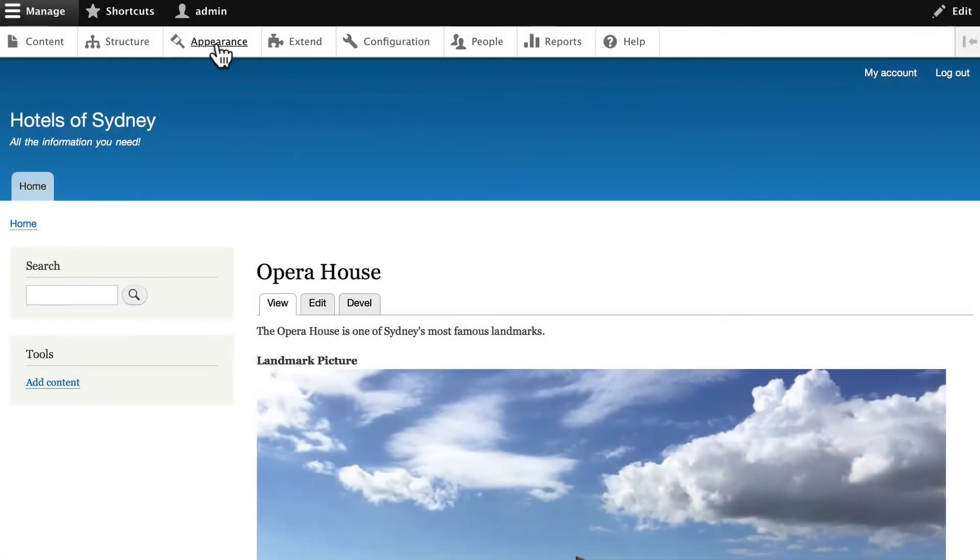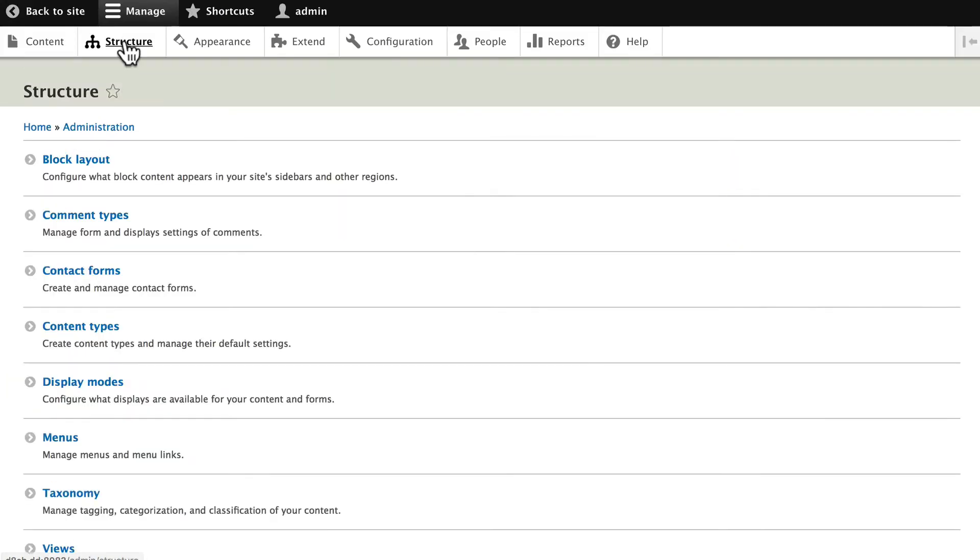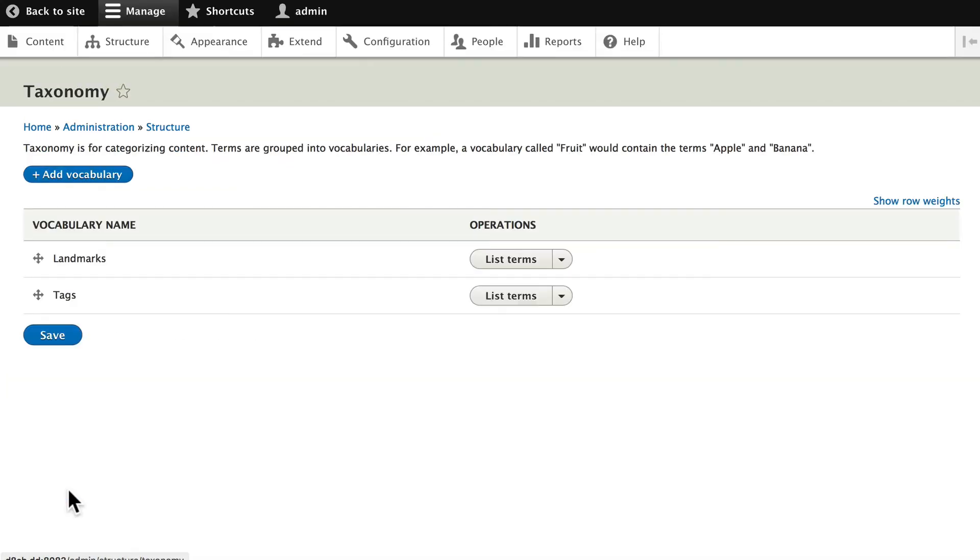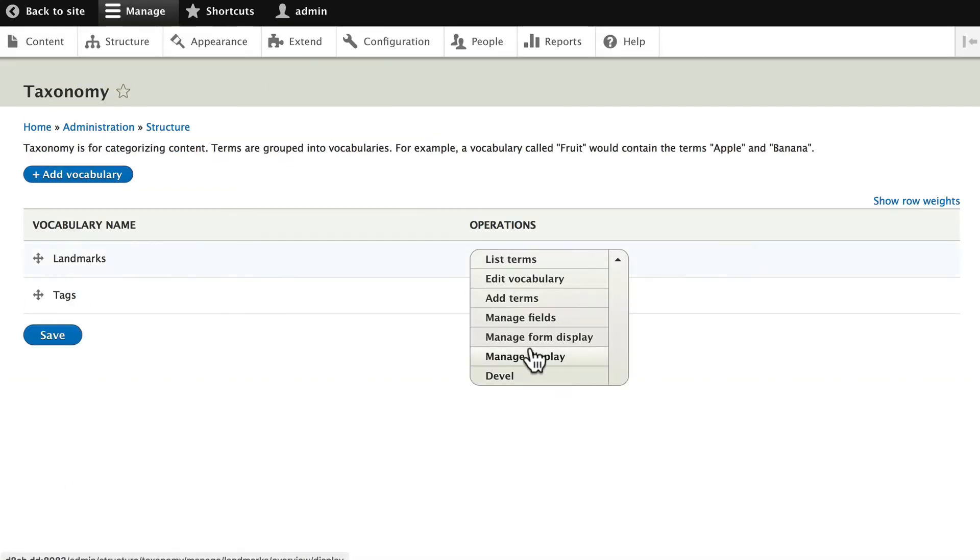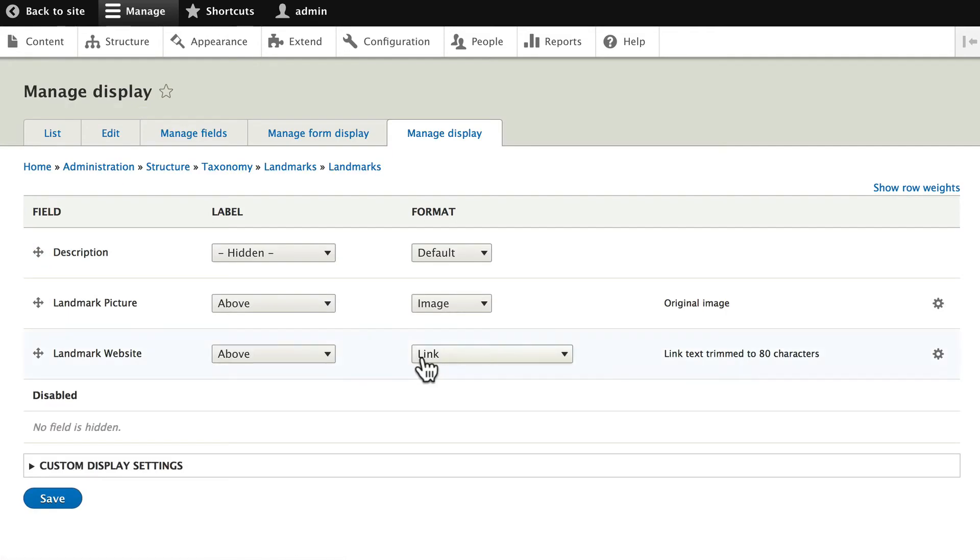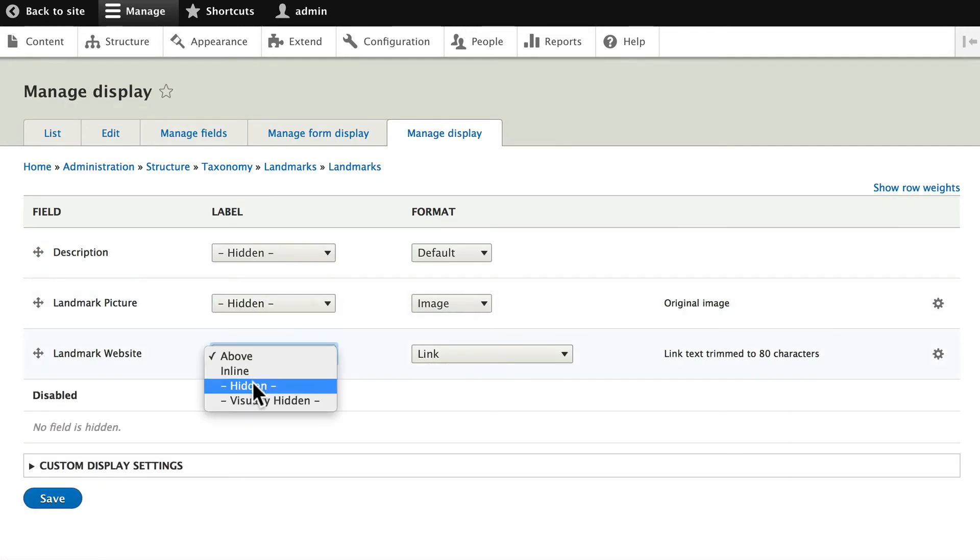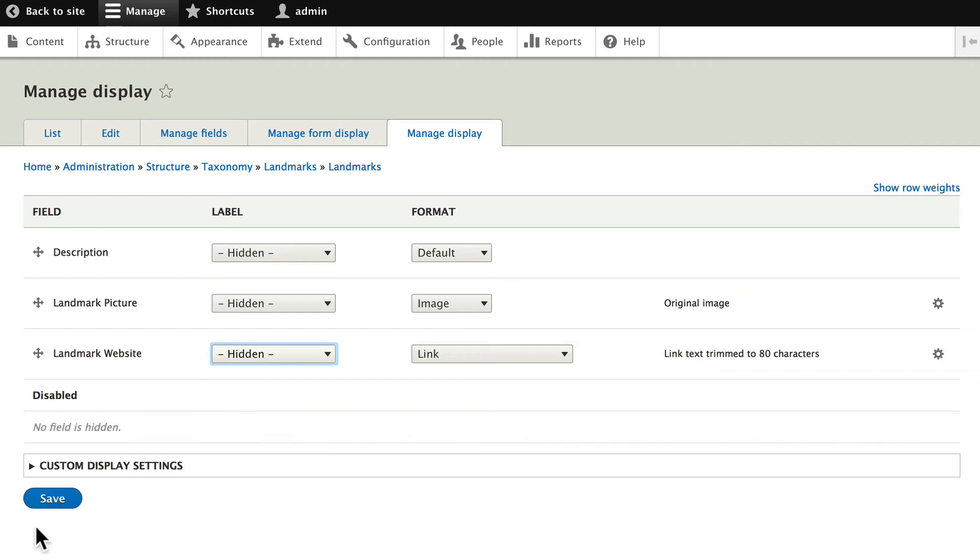Let's just tidy this up real quickly. Click on Structure, Taxonomy, and let's manage the display for our taxonomy. And of course, just go ahead and hide those labels real quickly. Alright, our taxonomy is set. Click Save.